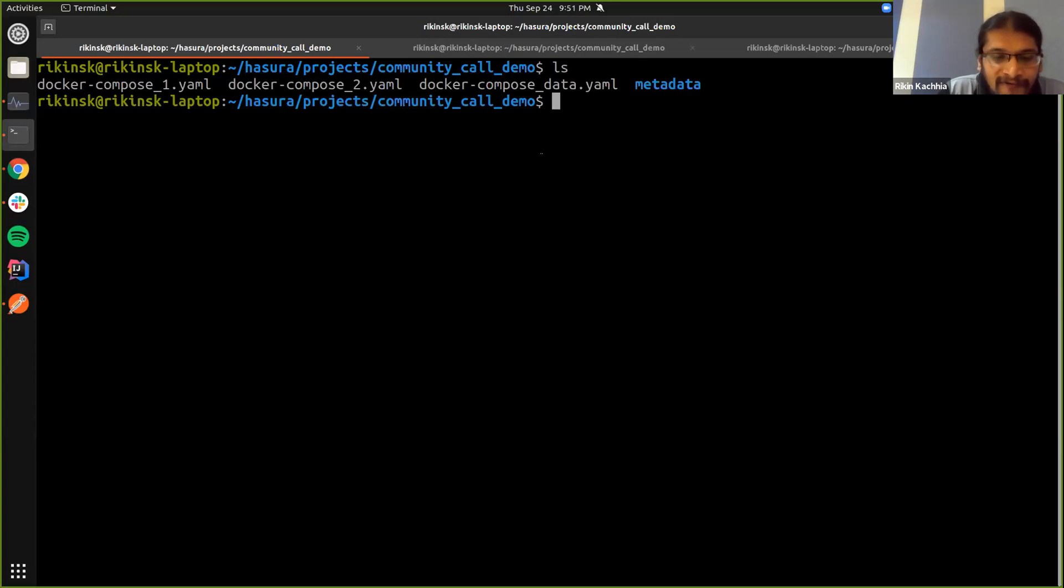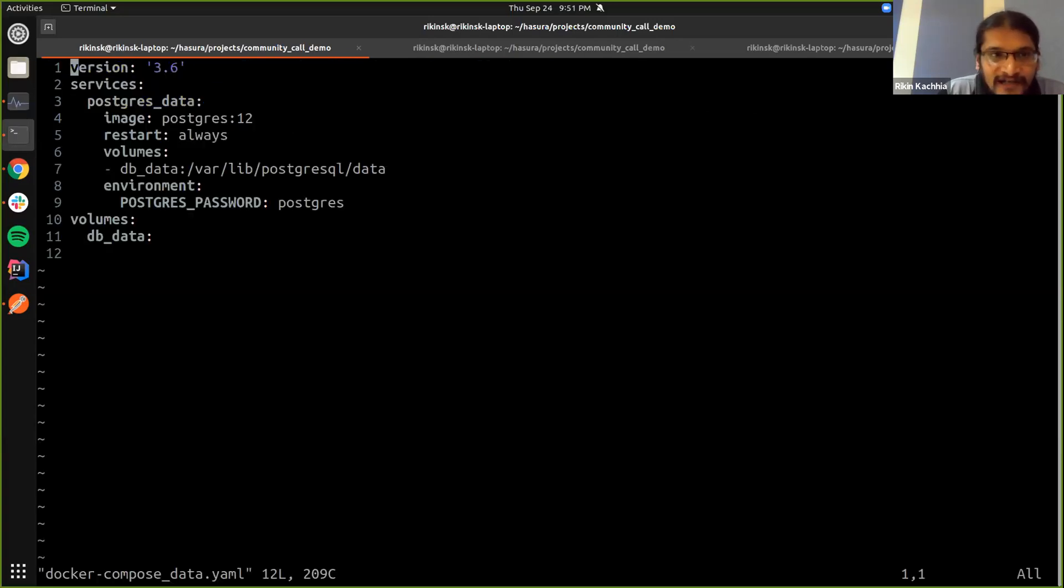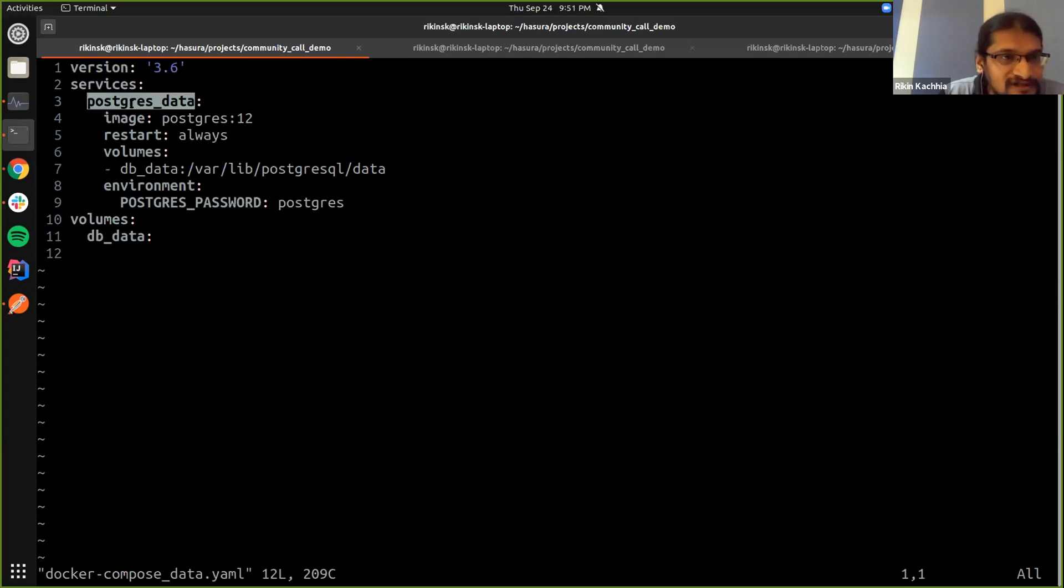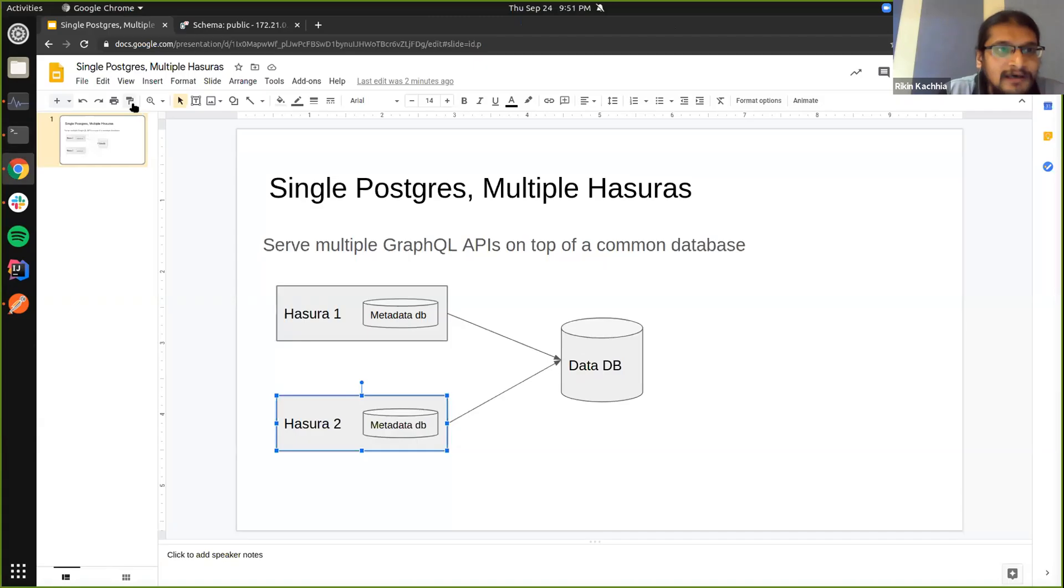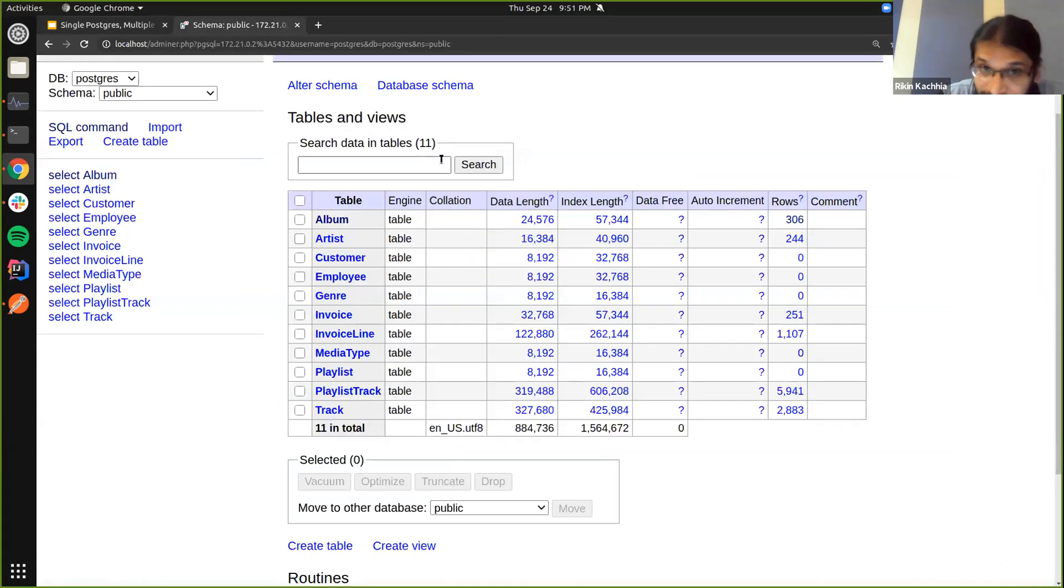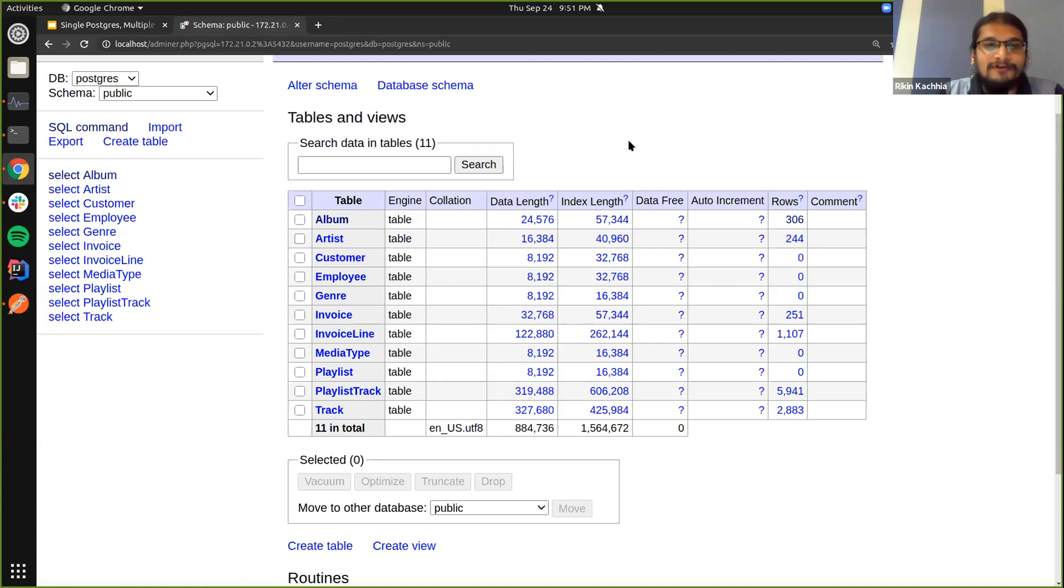So I have this Docker compose file which is setting up my database for the data. I have a service called Postgres data which is storing all my data. This is the schema that I have on this particular data, which is our old friendly Chinook database.